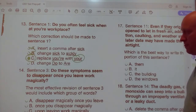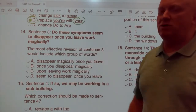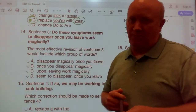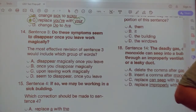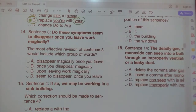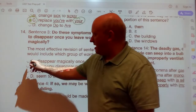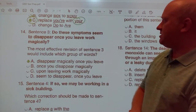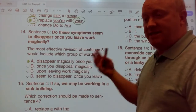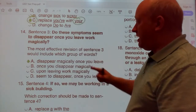Number 14. Do these symptoms seem to disappear once you leave work magically? What would the most effective revision of sentence 3 include? The answer is A: Do these symptoms seem to disappear magically once you leave work? A lot of times, symptoms like coughing, sneezing, runny nose — do they seem to magically disappear when you leave your workplace and you're at home? Possibly. So the answer is A.